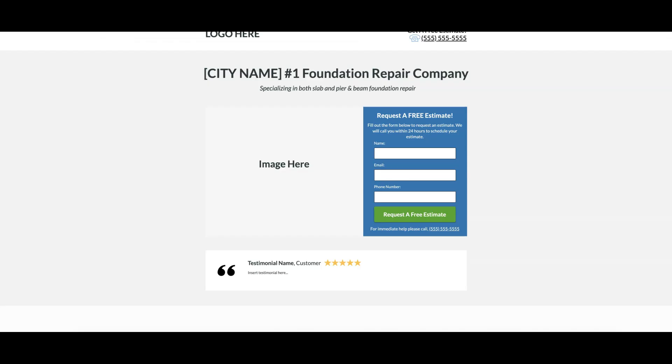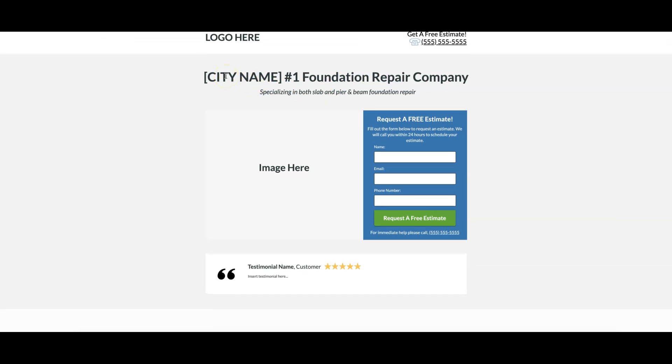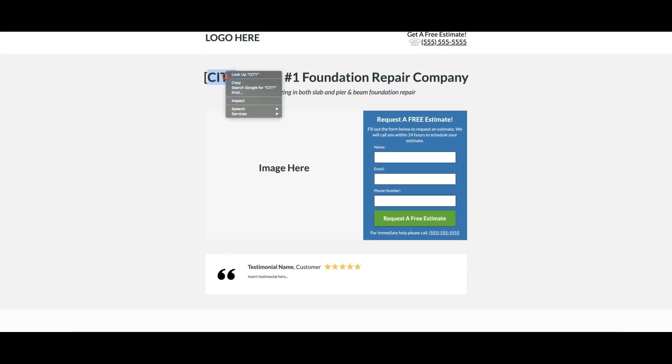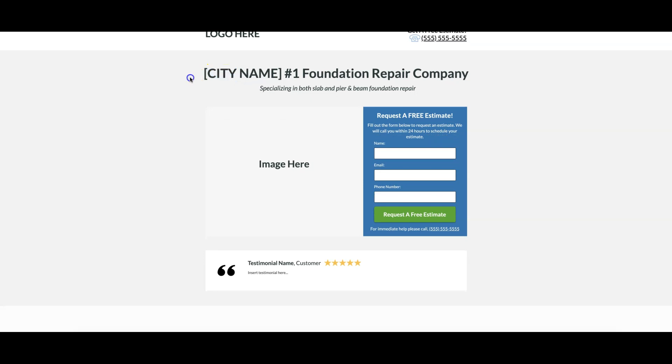Now let's look at the page that's driving these results. You can see here really simple logo, call to action 'Get a free estimate' with a click to call phone number. Then we have city name, number one foundation repair company specializing in...